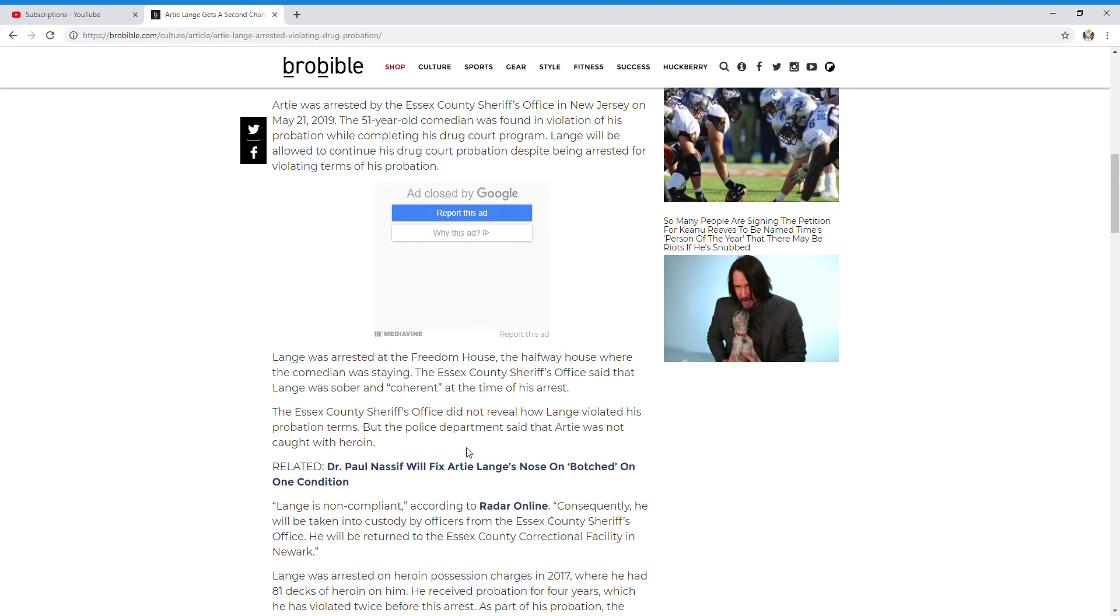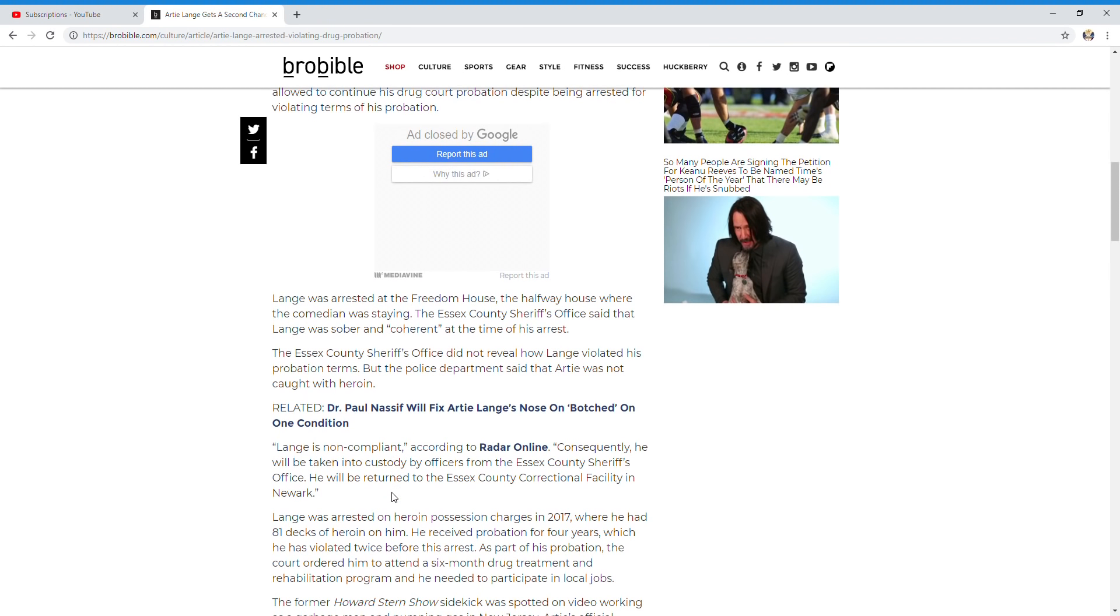Lang is non-compliant, according to Radar Online. Consequently, he will be taken into custody by officers from the Essex County Sheriff's Office. He will be returned to the Essex County Correctional Facility in Newark.